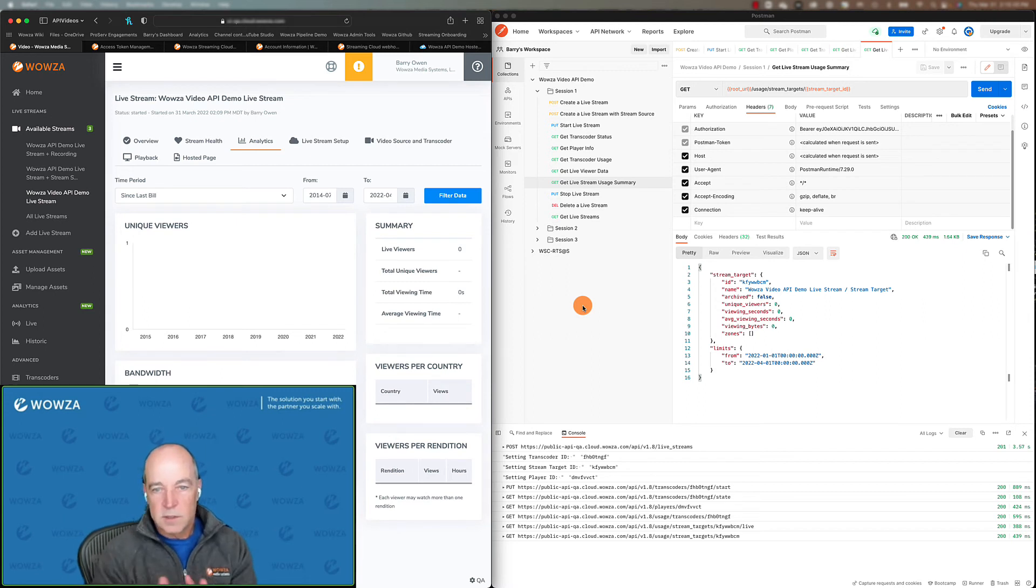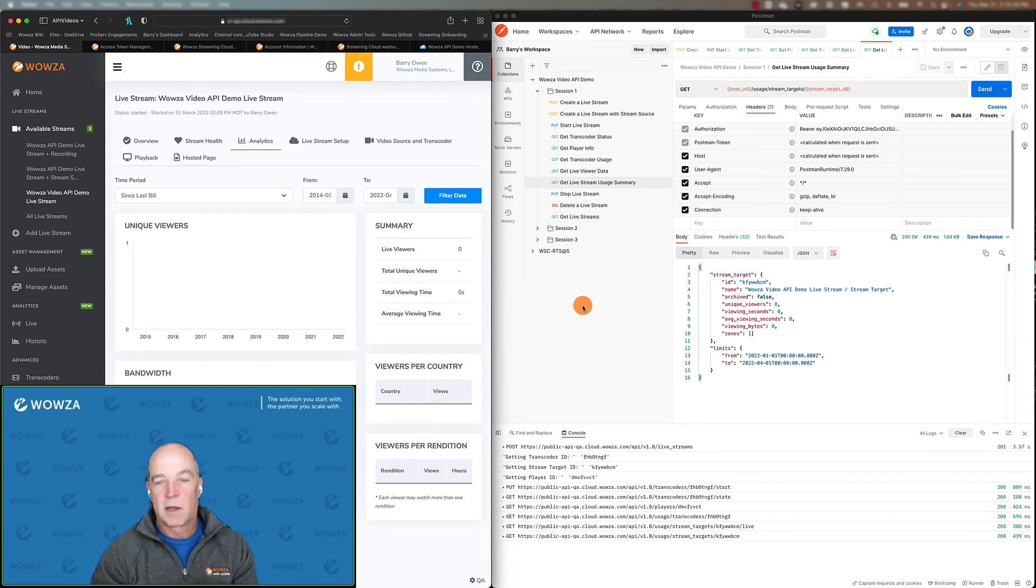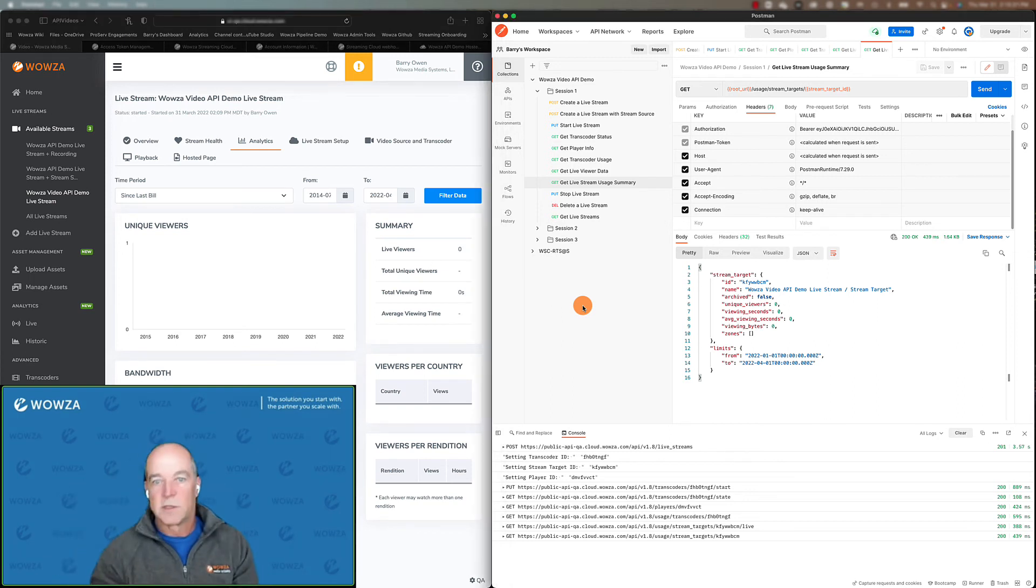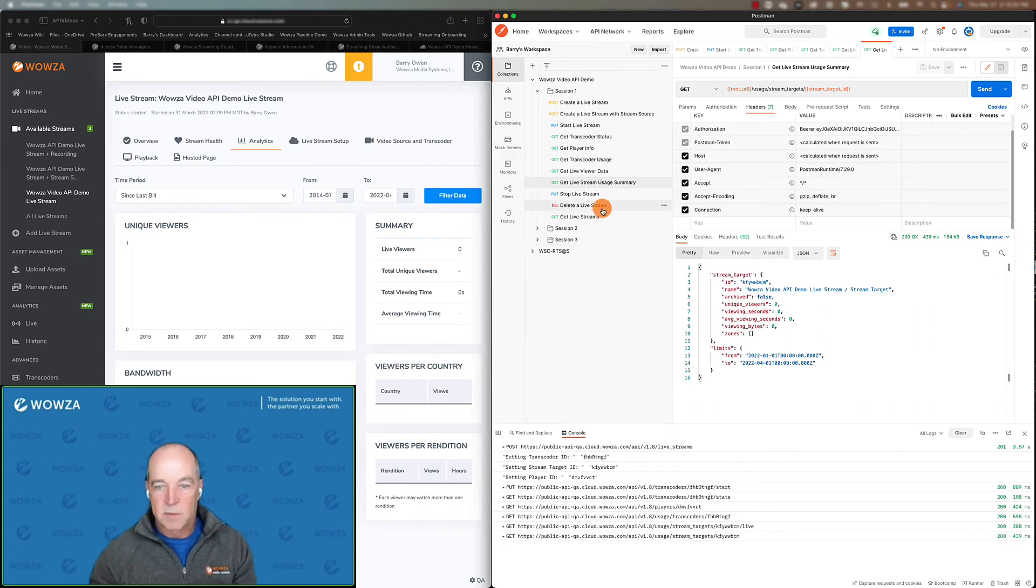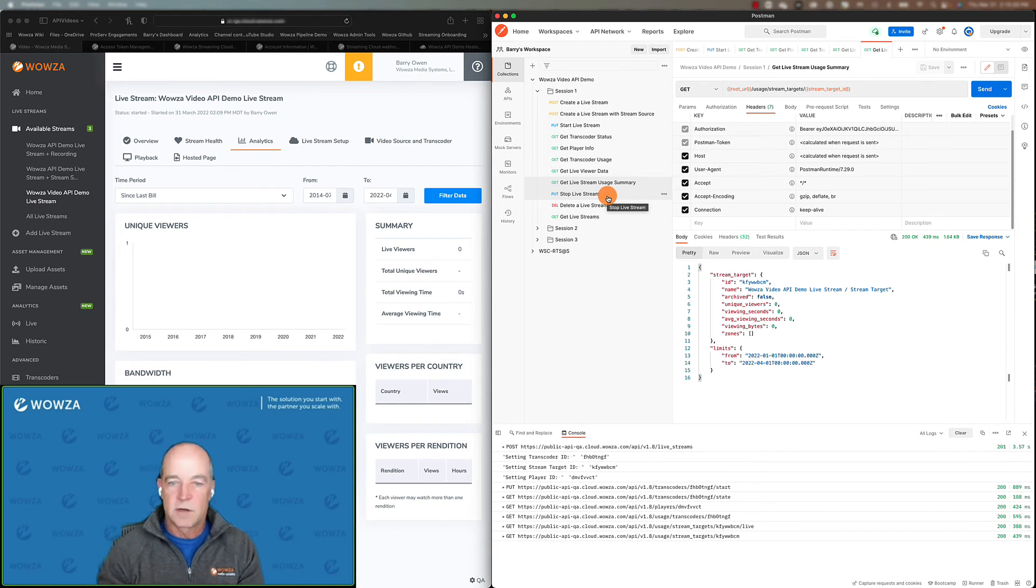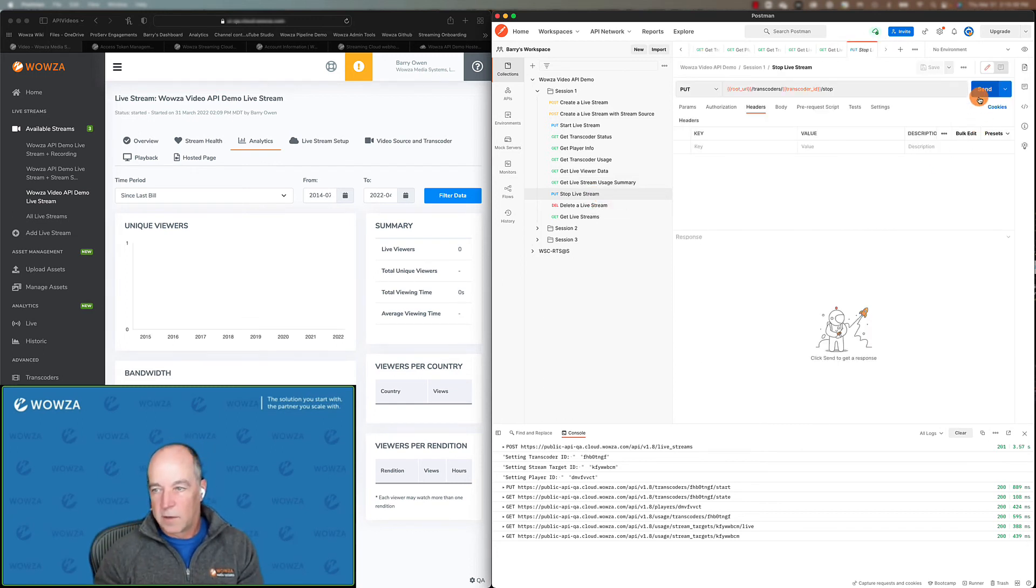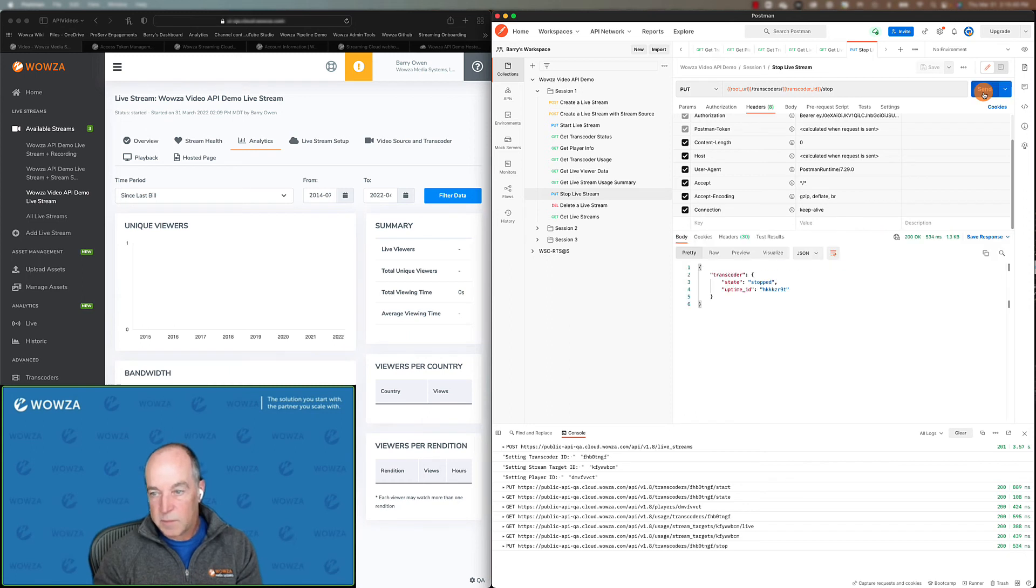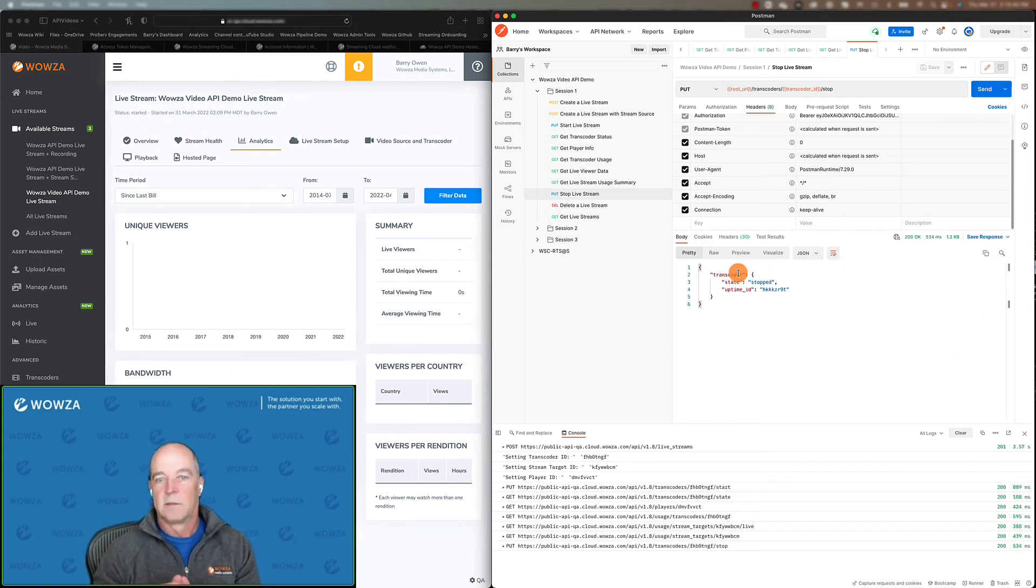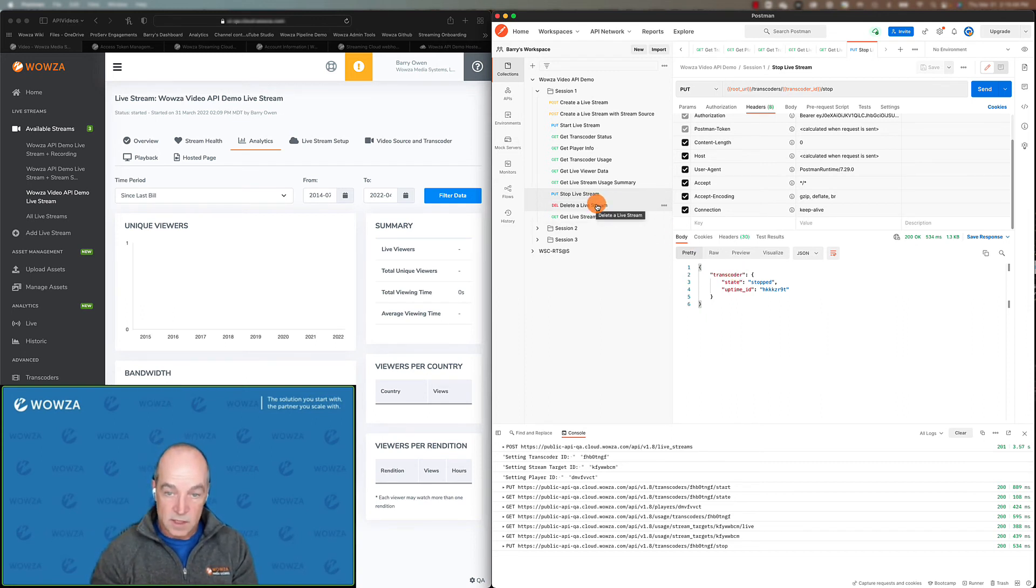So that's a quick overview of how you get some of the data back. And then now that we've started a stream, we've got some information about it, we can go ahead and stop our event, tear things down. We're going to go ahead and we're going to stop the stream. So you get back a response saying, yes, in fact, that worked, it stopped. We're not going to delete it, but you certainly can delete it if you don't want to reuse this live stream in the future.